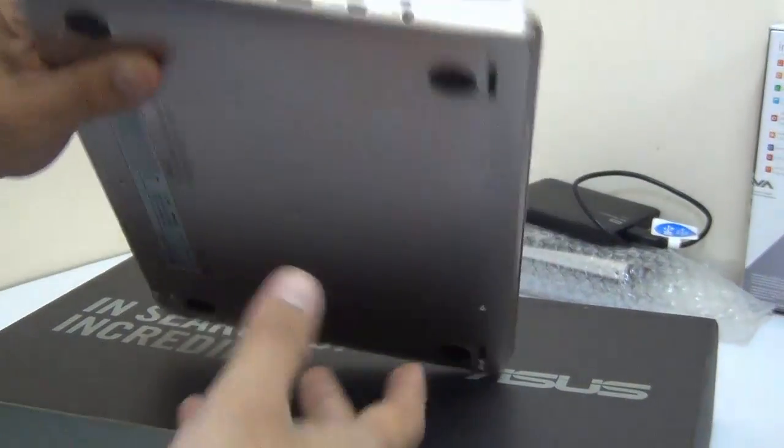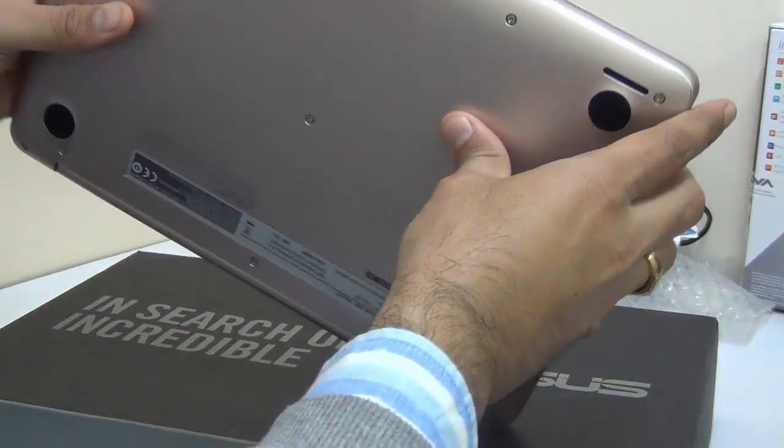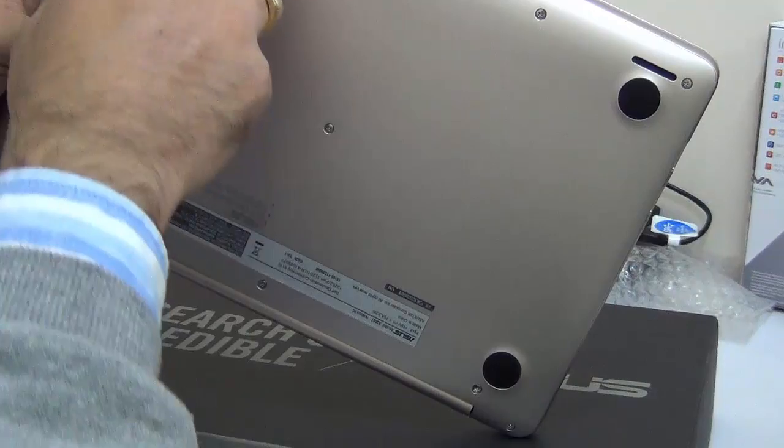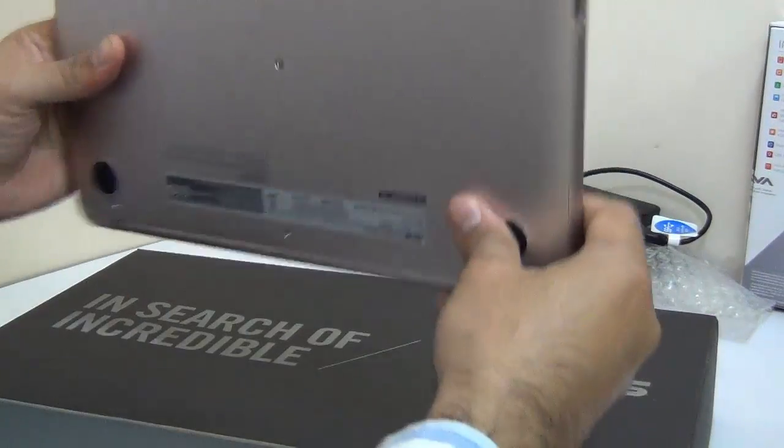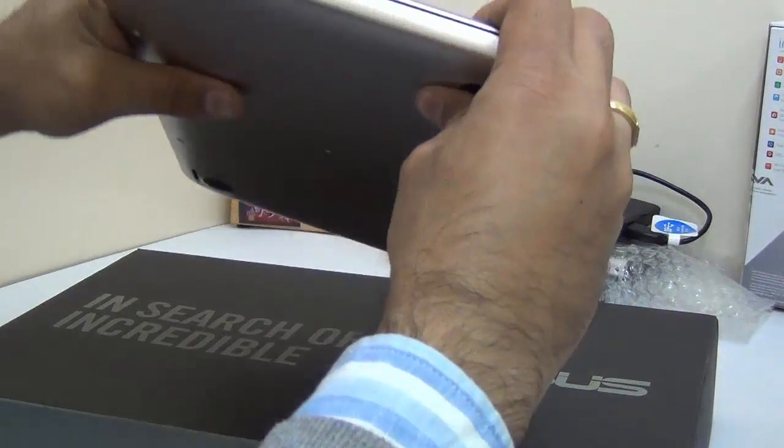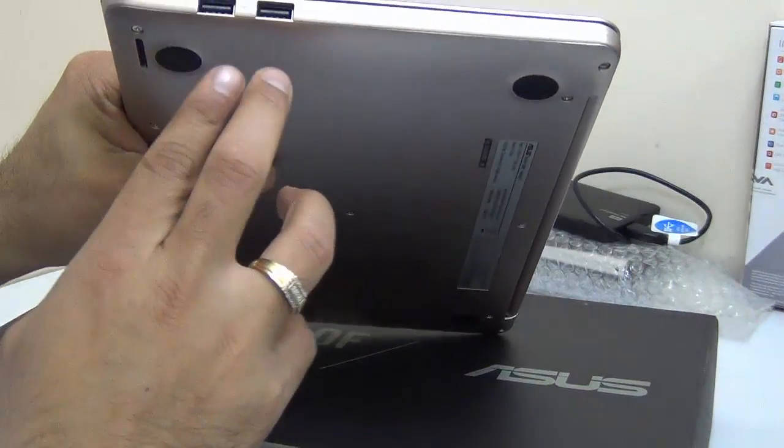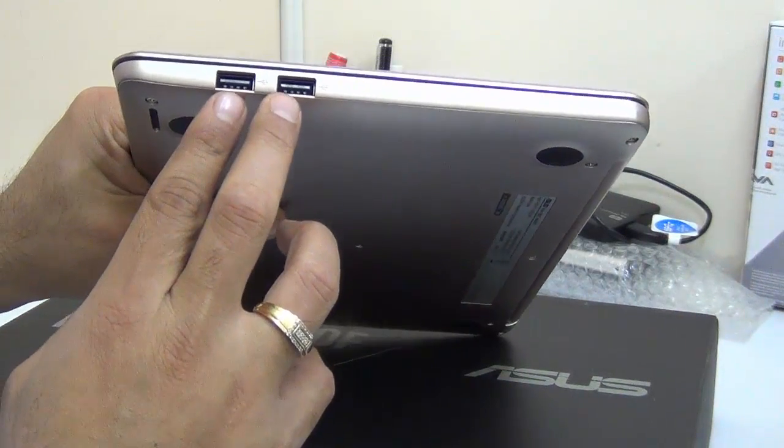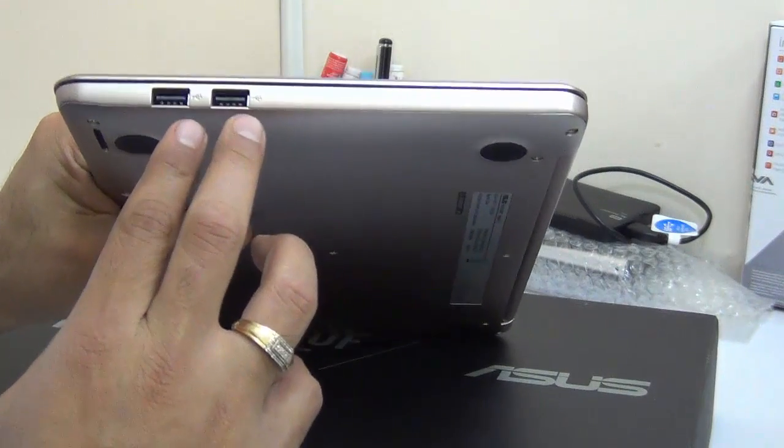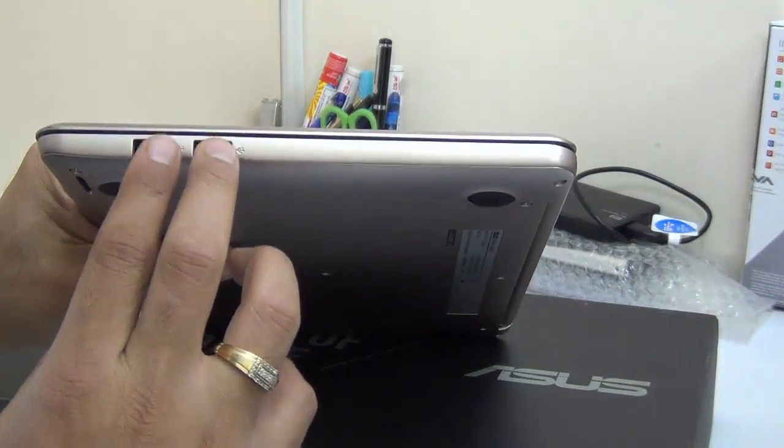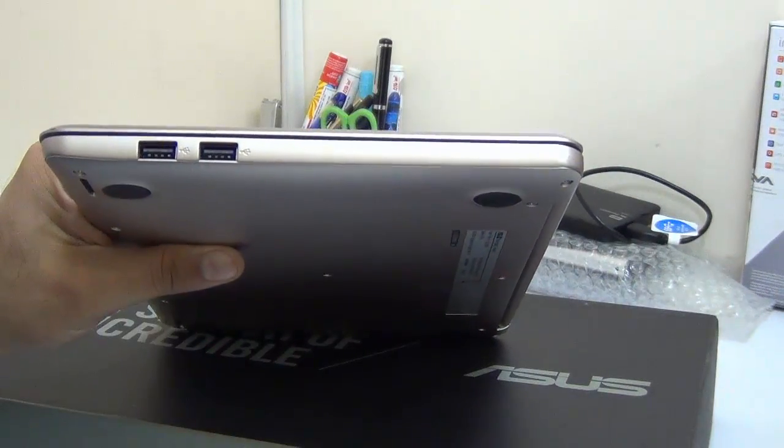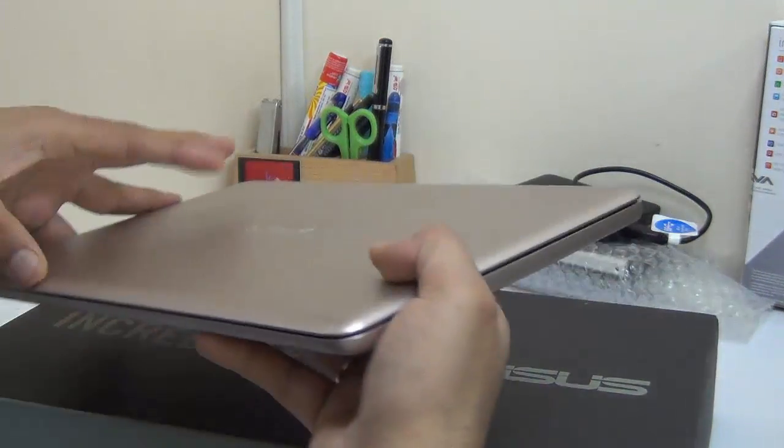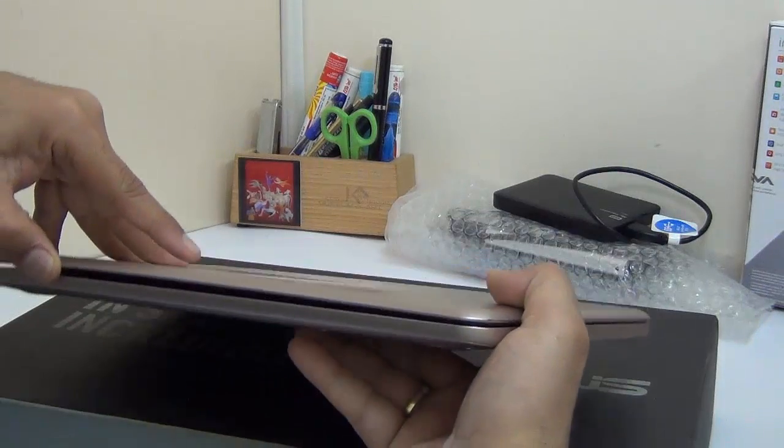It by the way comes with inbuilt speakers which are down here and it also comes with a microphone. There are two USB 2.0 ports which have been provided on the other side where you can connect any USB device including external hard drives.